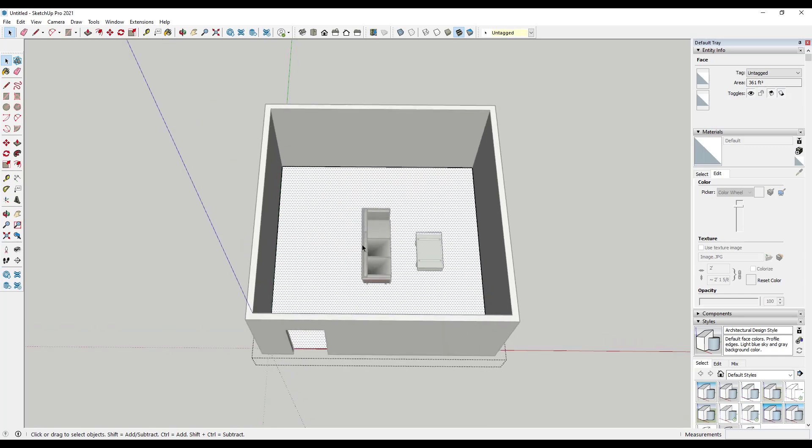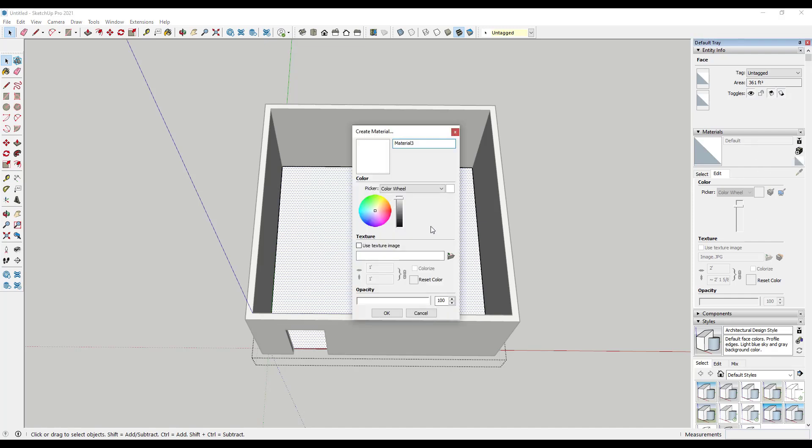That you can basically take a snip of and then bring that into SketchUp as a material. The problem with that, and we're going to go ahead and create a quick material using an image I downloaded, so I just took a snip off of a flooring supply website.